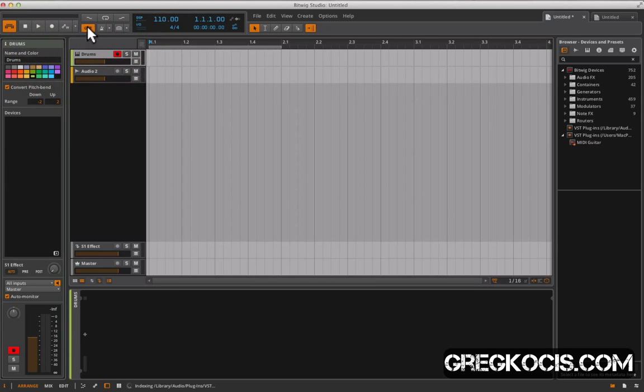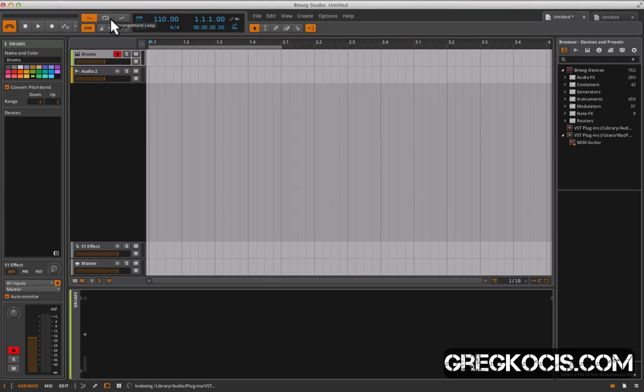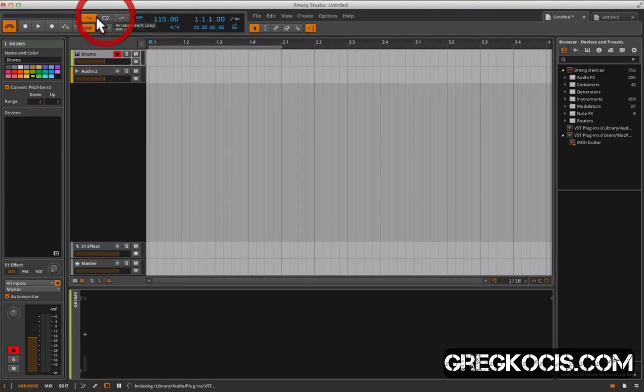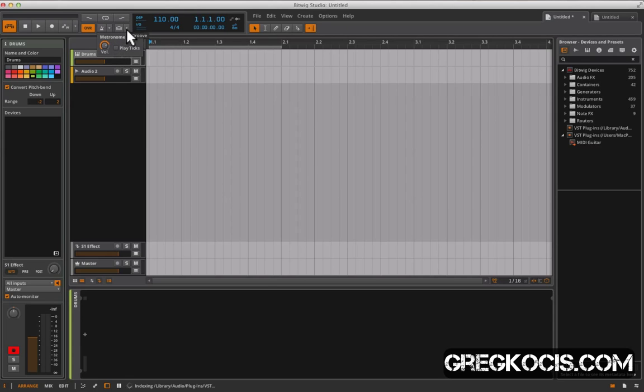Over here we have our overdub so we can record MIDI stuff in overdub mode so we don't erase our other stuff. We have punch in, loop mode, punch out. Turn the metronome on and off and then we have metronome volume. This ticks in between the metronome. And this is our groove thing here.